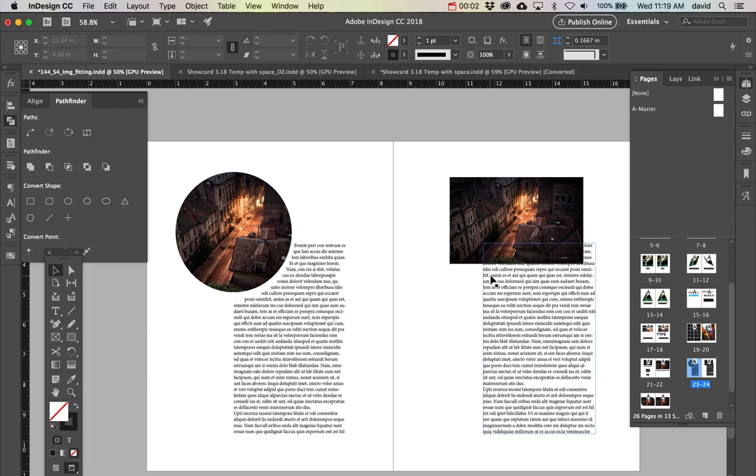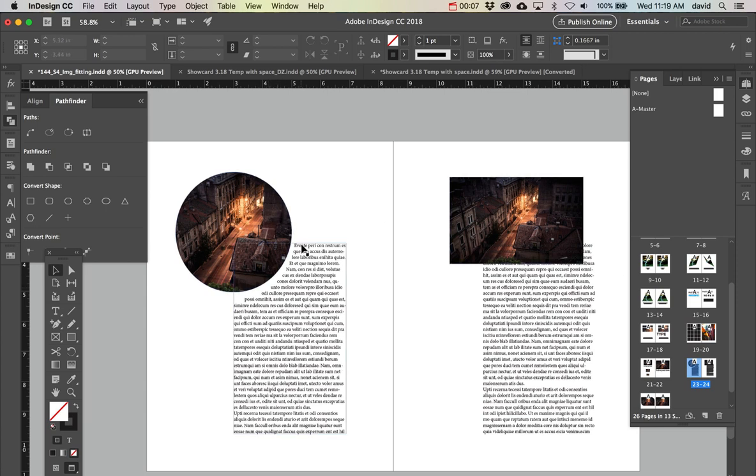In this one we're going to look at how to do this. We're going to convert the shape into a circle and then I'm going to show you how to make the text move around this image.